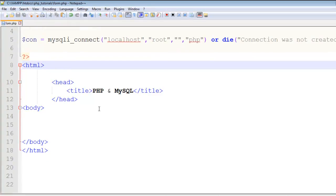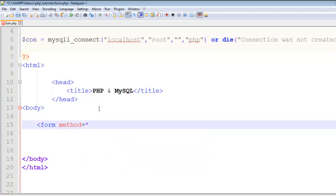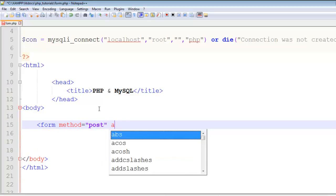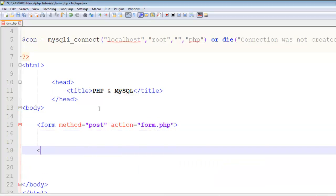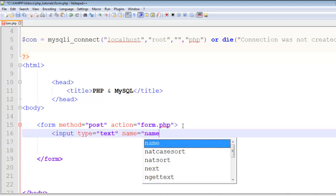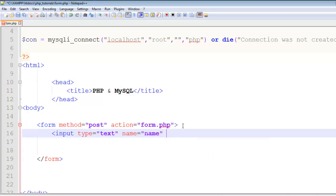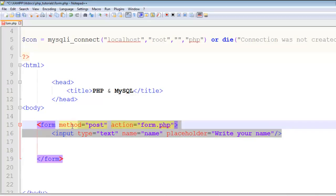I'll create a form with method equal to post and action equal to form.php, then close the form tag. I'll add a few input fields — the first one will be type equals text and the name of this input will be name, with a placeholder saying 'write your name'.